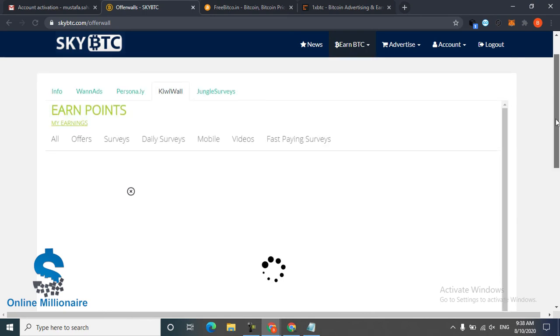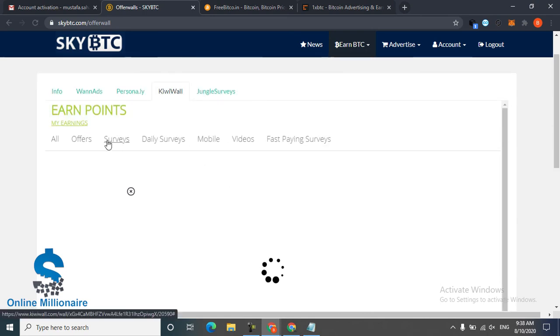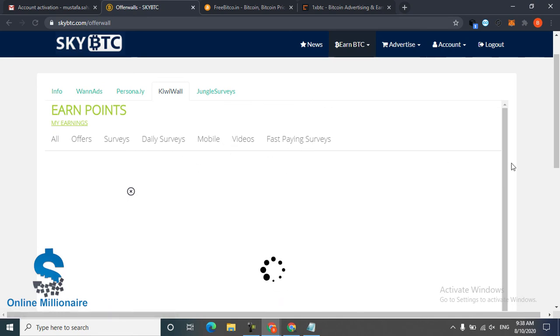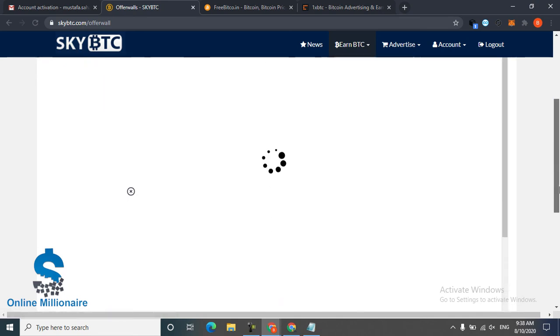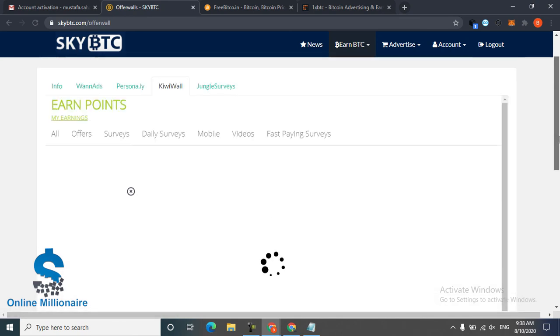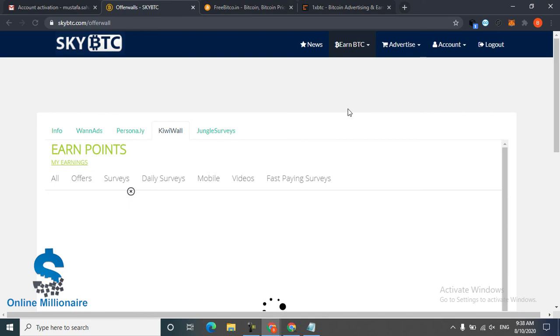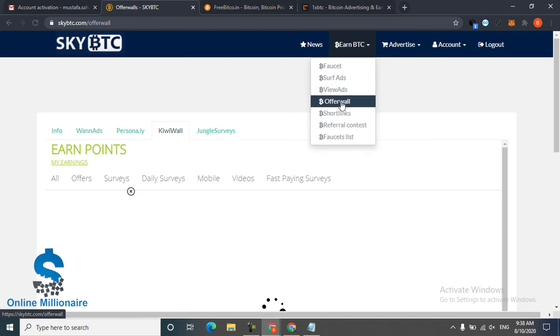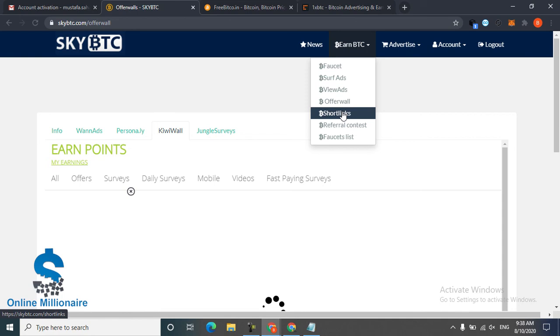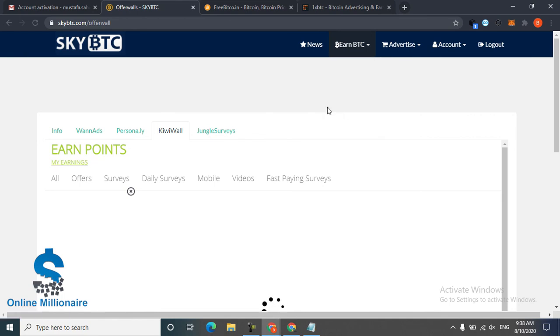For loading all offers like video, mobile, daily survey - any survey you want, it shows you. Click and get reward. This is another way you can make some money.